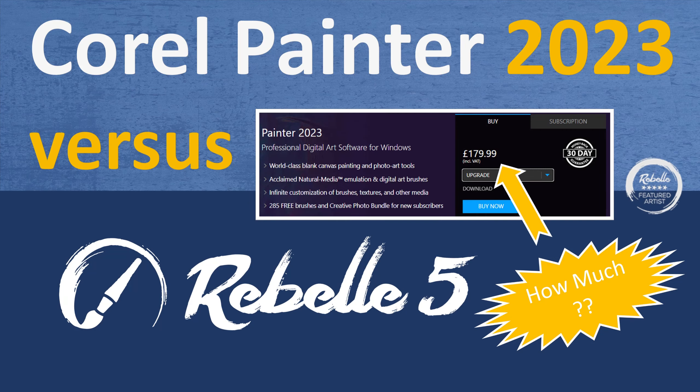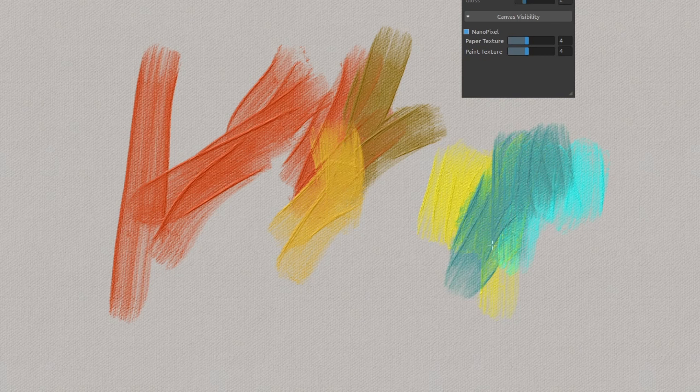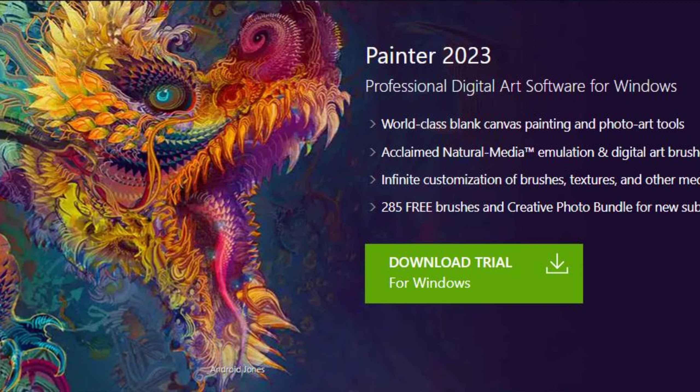If you've watched any of my recent videos, you can probably guess that I'm a big fan of natural media simulation software. I like digital painting packages that can produce things that look like traditional artwork with lots of texture. So I was particularly interested to see that Corel had announced the latest version of their software, Corel Painter 2023. In this video I'll take a look at the new version, what it offers, and how it compares to my current favorite digital software, Rebelle 5.